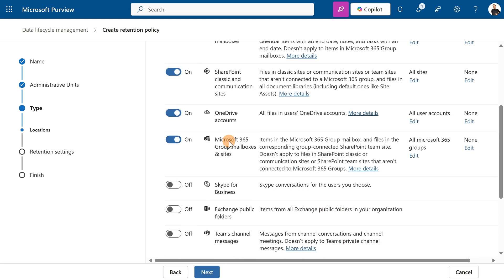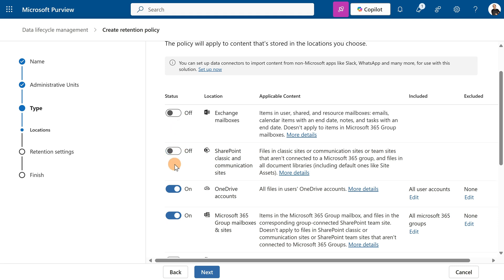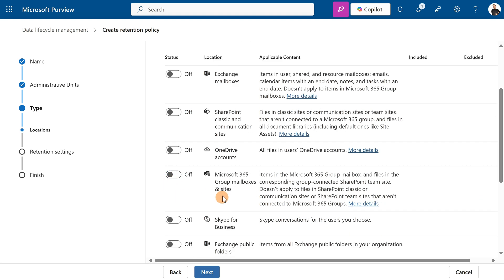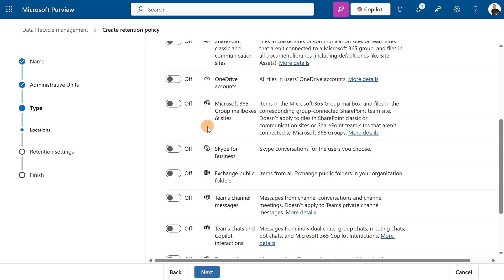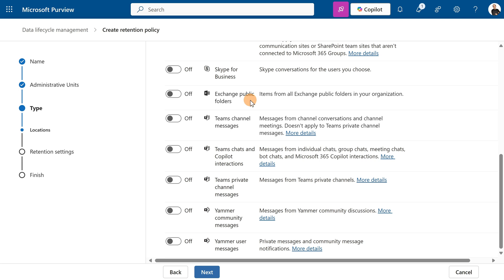Here I have a very long list of locations. I don't want to target this policy for mailboxes, SharePoint sites, OneDrive accounts, or M365 group mailboxes and sites. I have additional options like Skype for Business, Exchange public folders, Teams channel messages, Teams chats, and co-pilot interactions. This is the one for me.